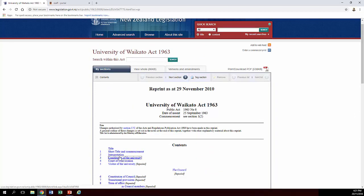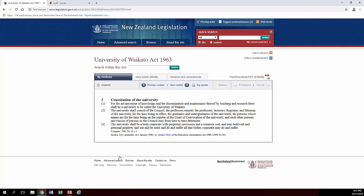To view a particular section of an act, you click on the link and there's a section there. It also gives you historical information as well, or other related legislation such as the Education Act.